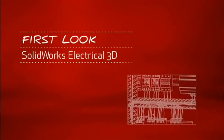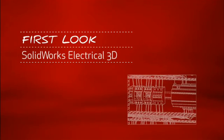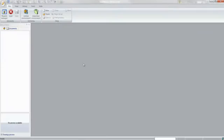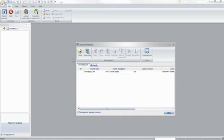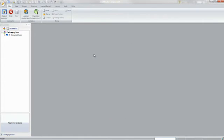This is your first look at SOLIDWORKS Electrical 3D. For companies that design or manufacture equipment with electrical systems, using the right tools is critical.